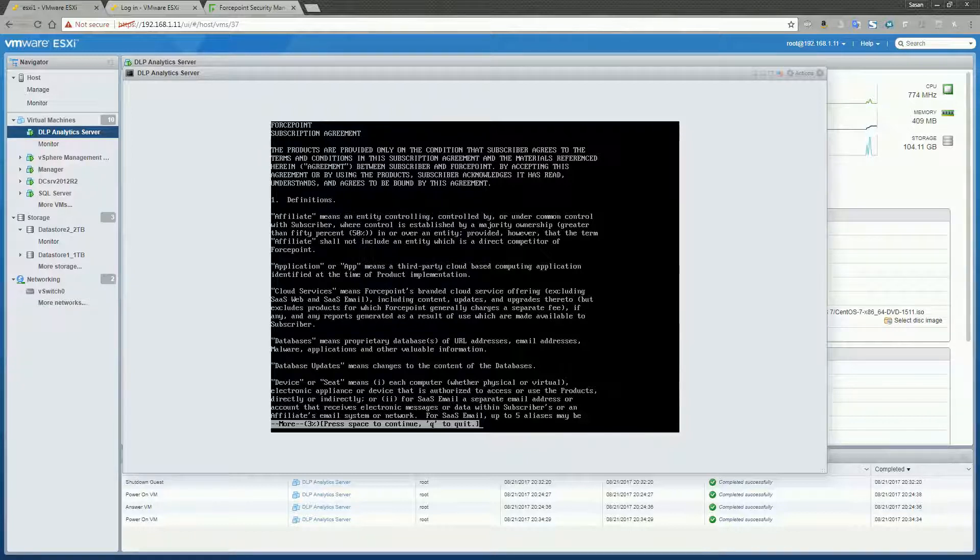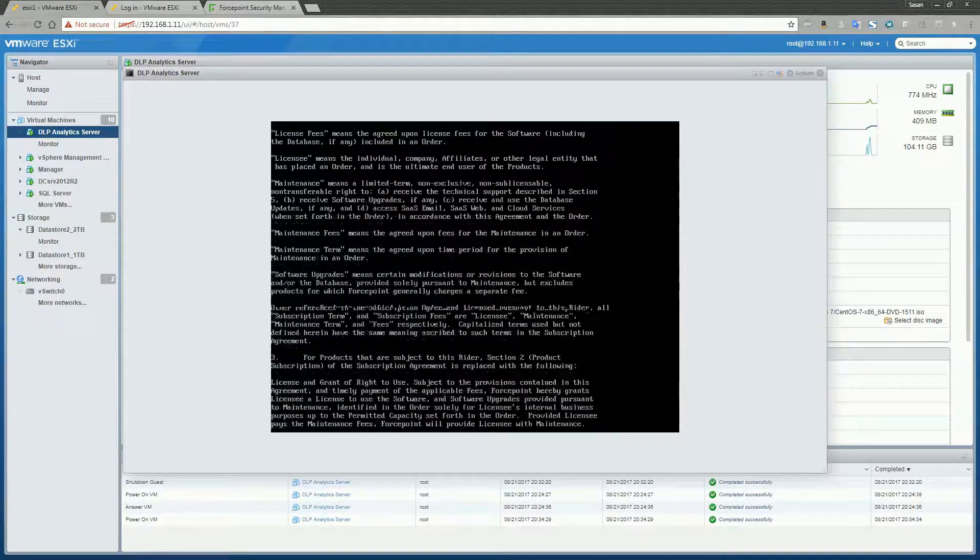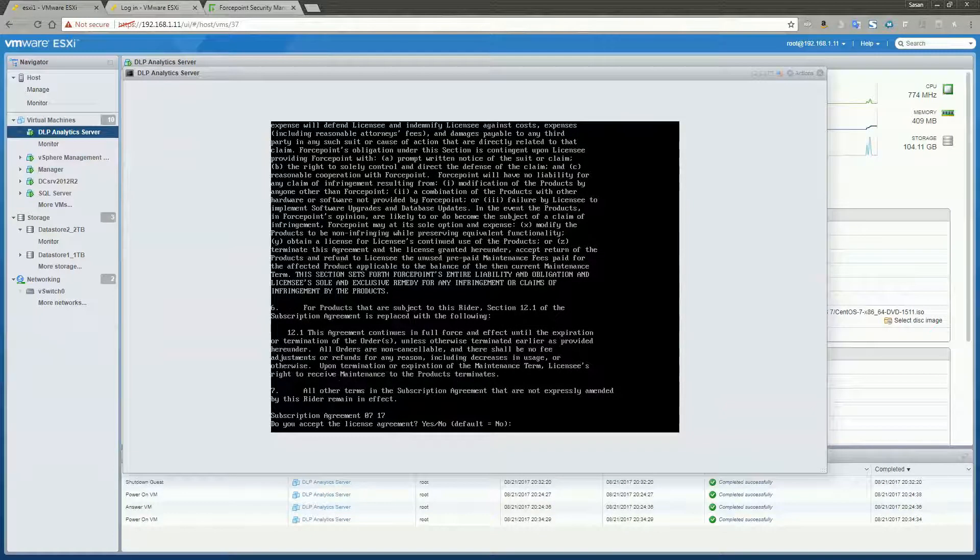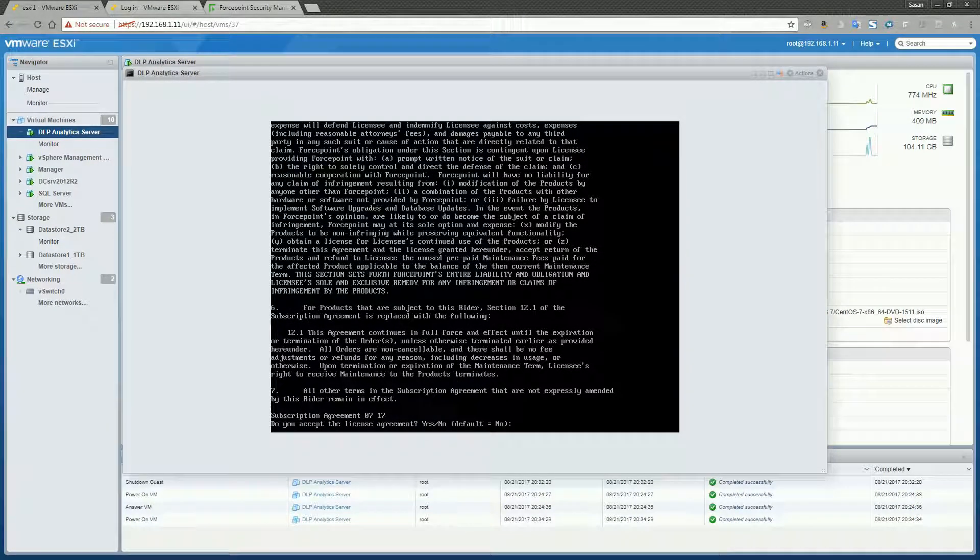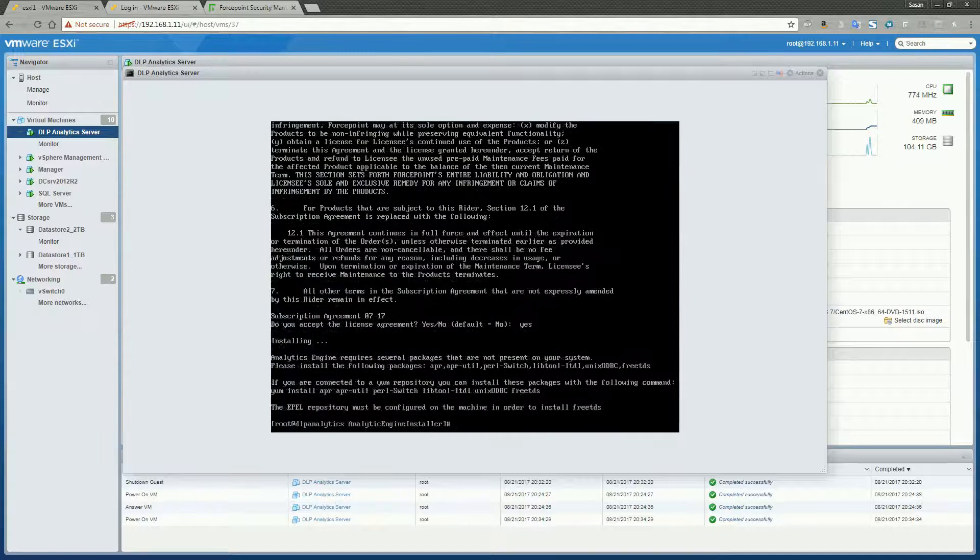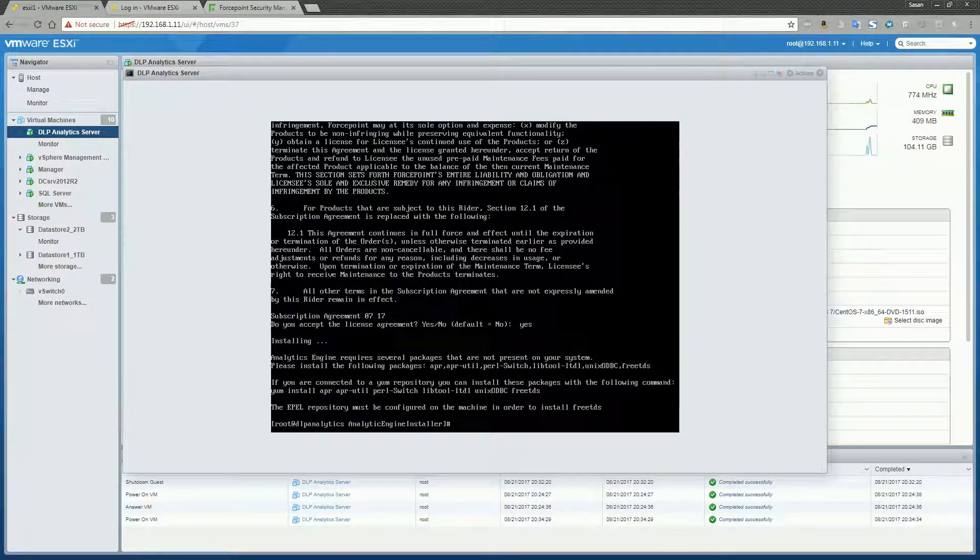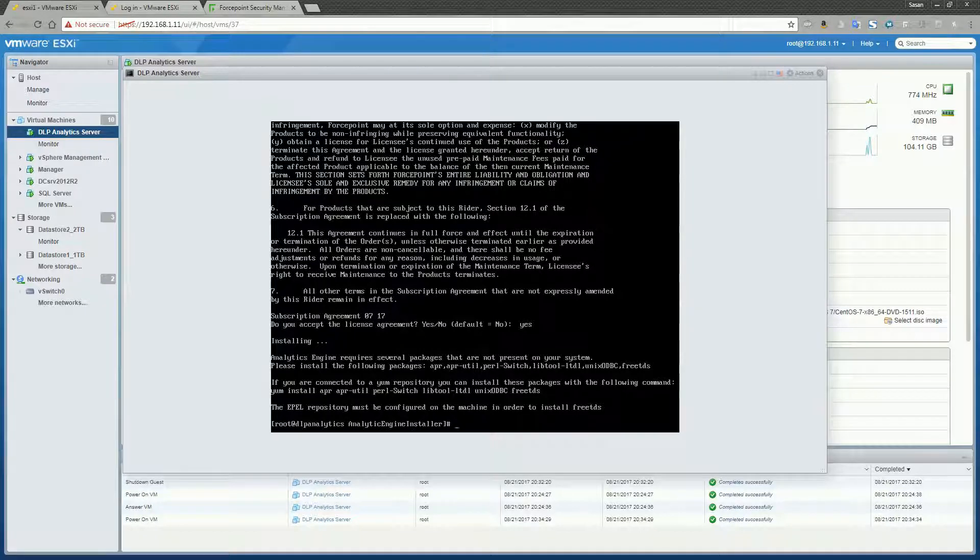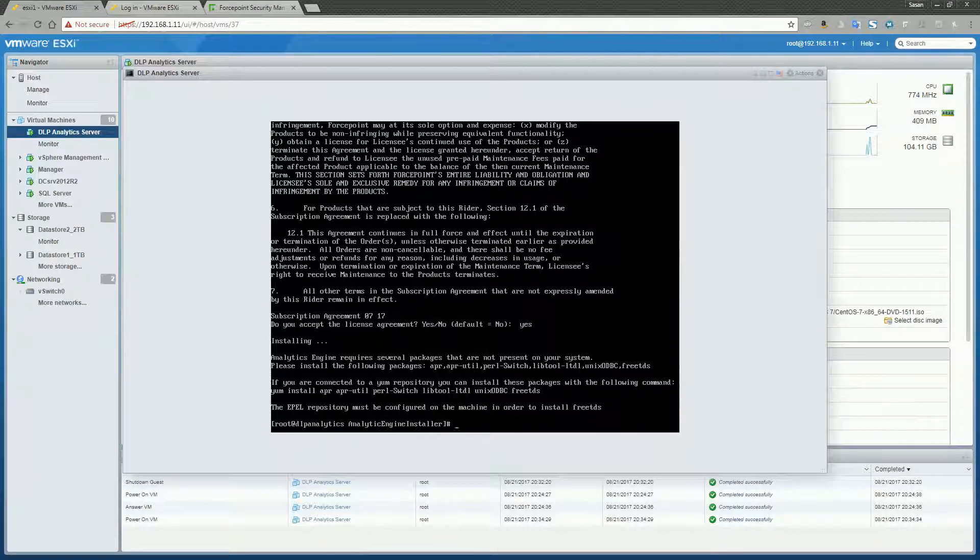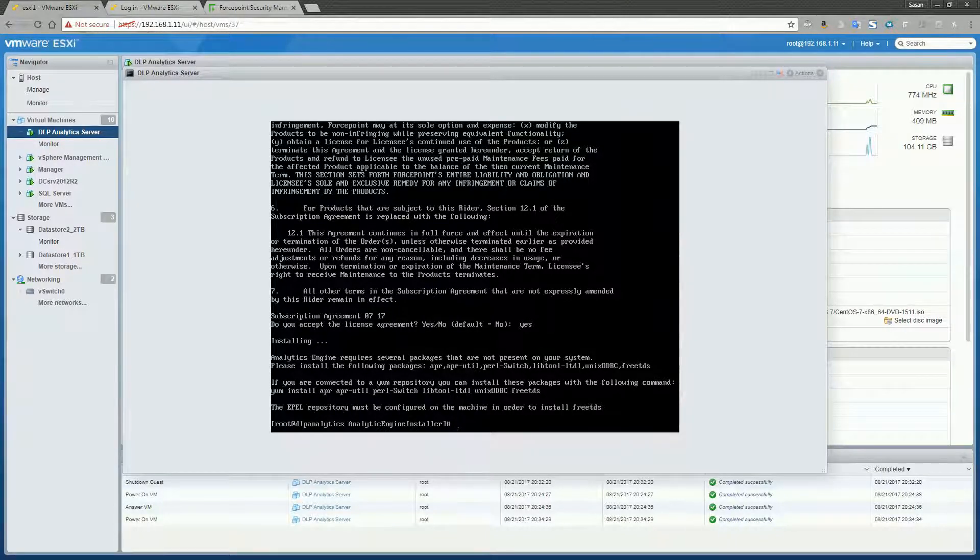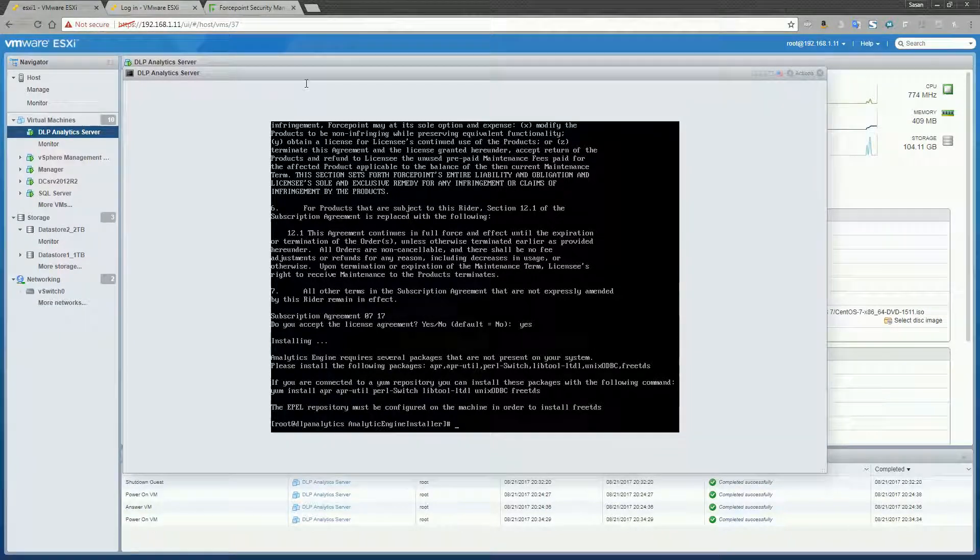We're just going to go through the terms agreement here. And we'll accept the license agreement. Okay, it looks like I'm missing some packages, and that's perfectly fine. Actually, the installer lists the exact packages that I'm missing. So I can simply use yum and install all those packages using the following commands. So let me go ahead and give that a try.